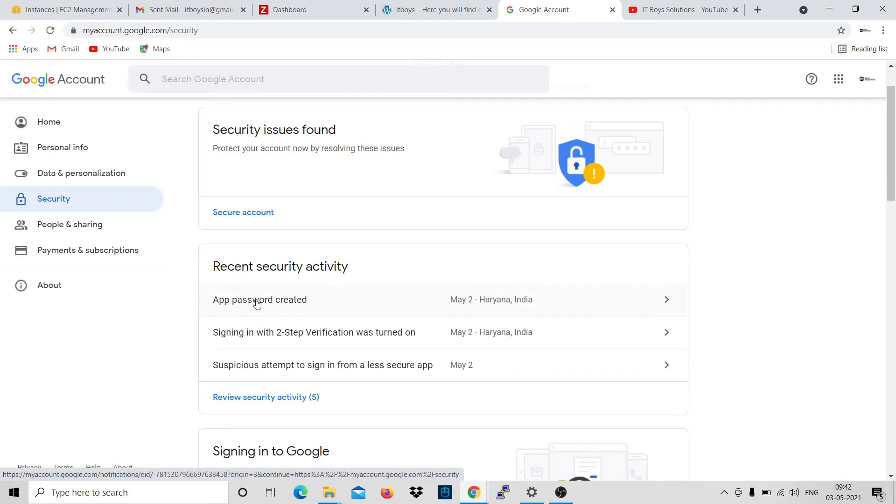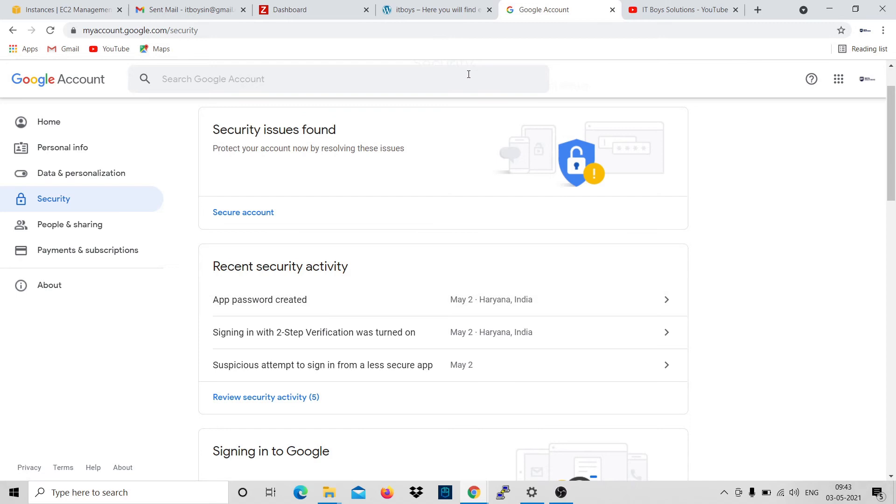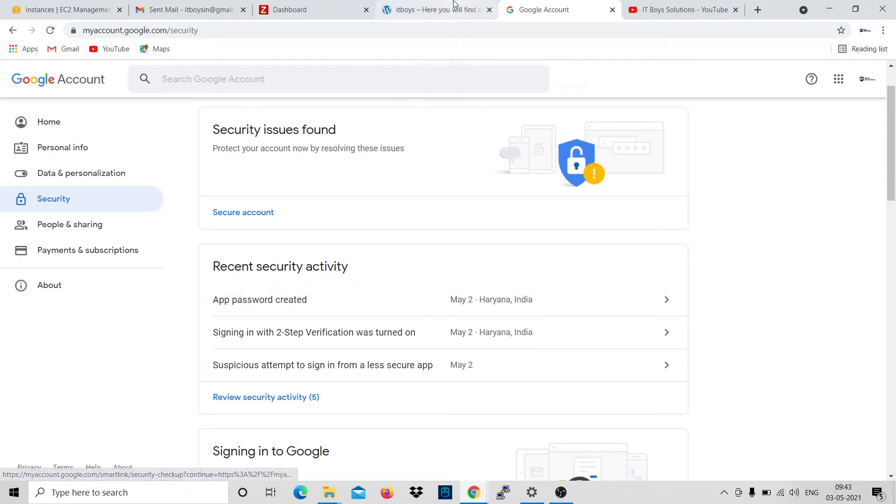But the password you used to log in on the browser or to the phone, that will not work if you have enabled two-step authentication.